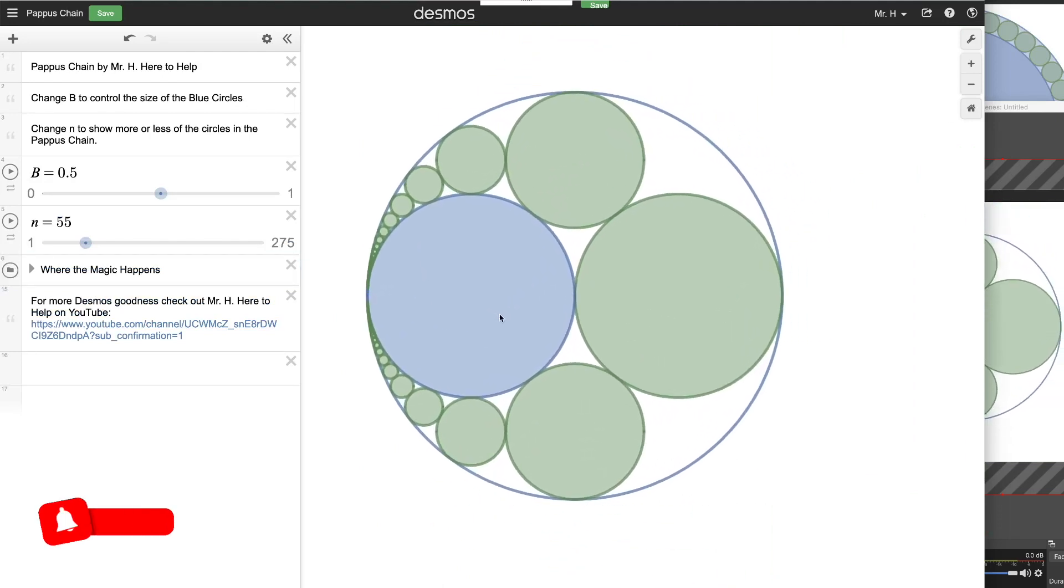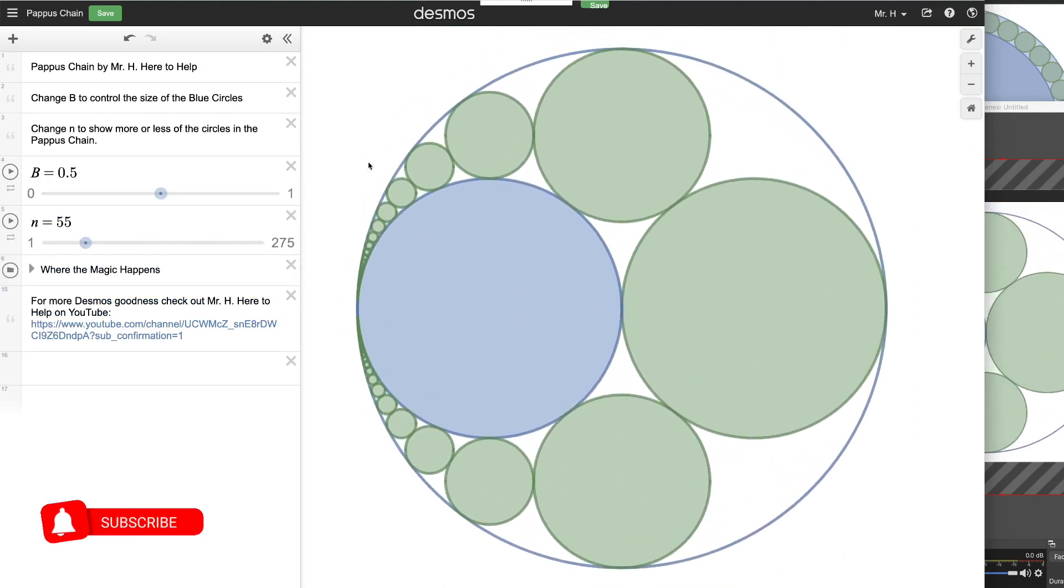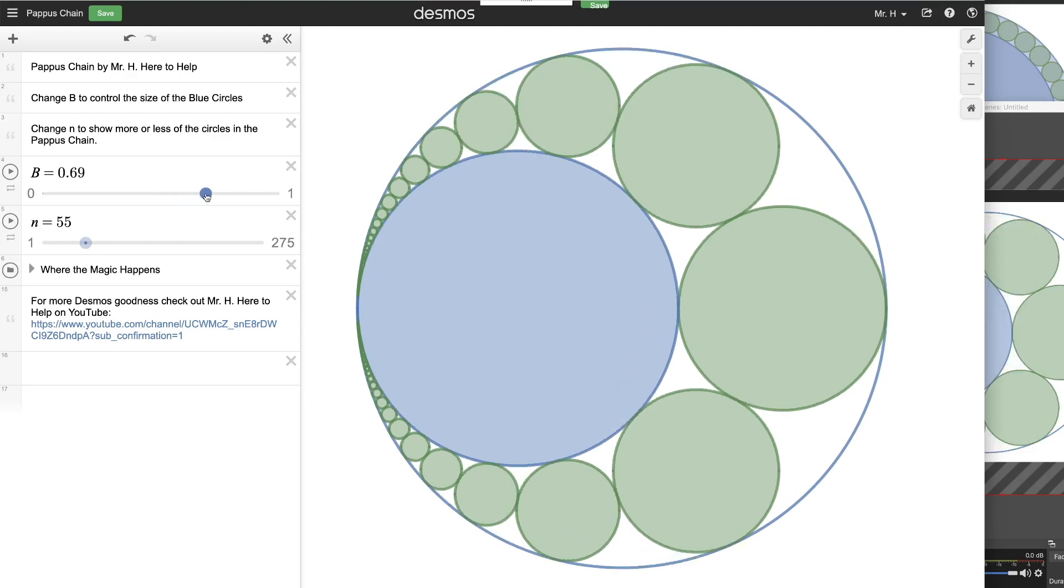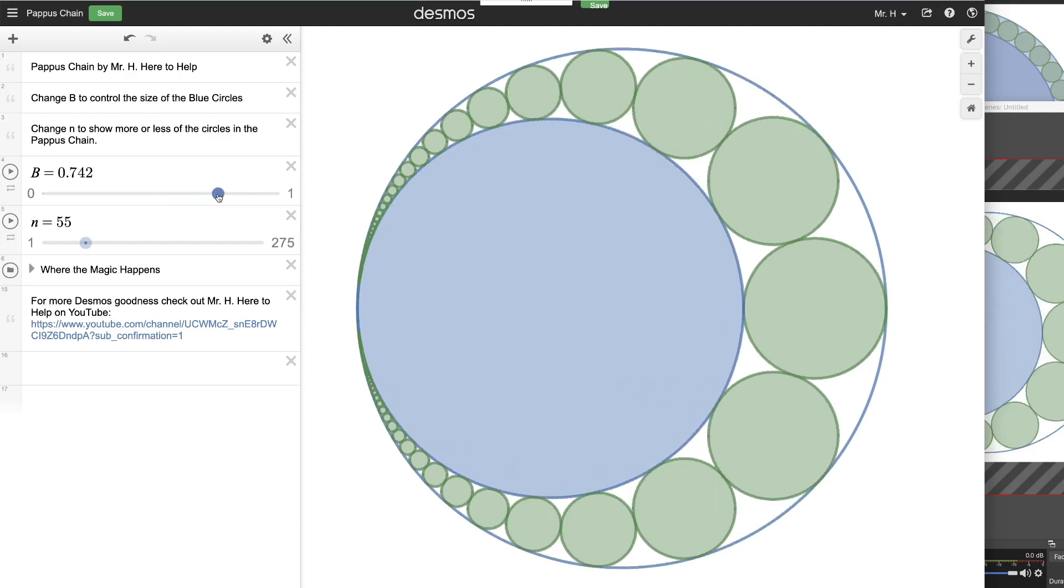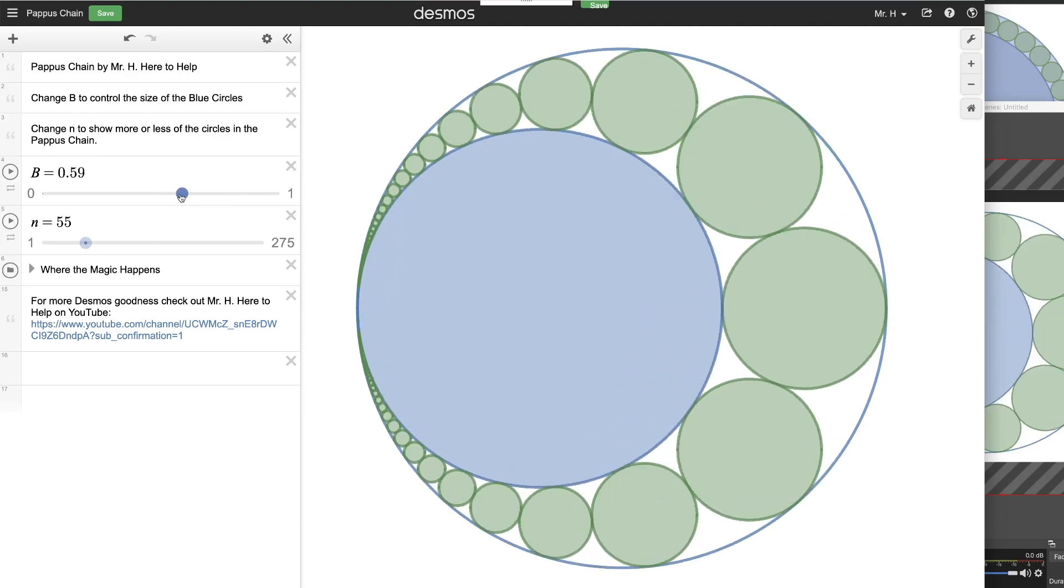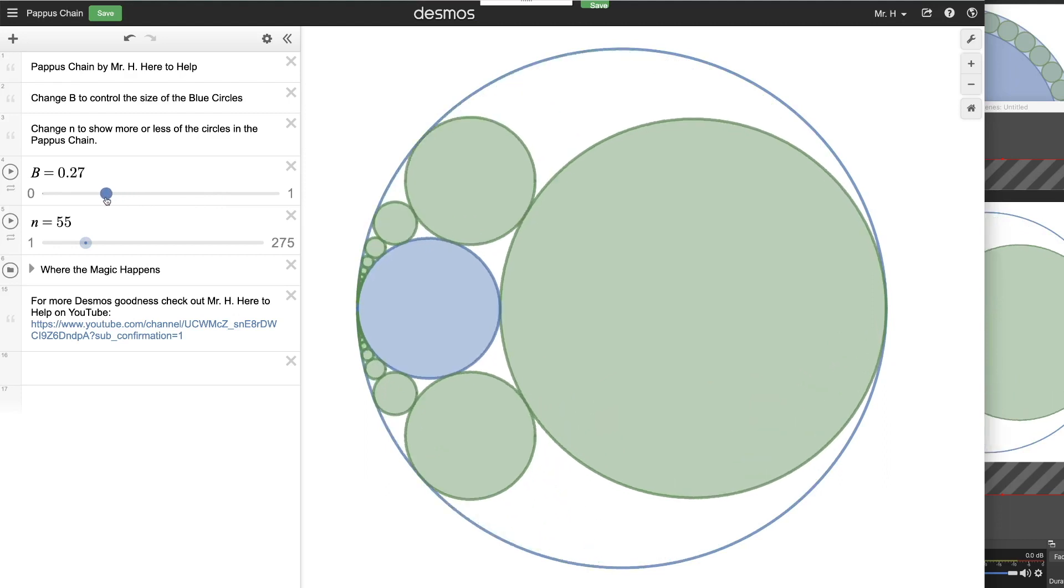And all of the outer circles are going to be centered, or sorry, the center of all of these circles, those green circles on the outside, is going to be on an ellipse. Now this was actually discovered by Pappas of Alexandria in the third century AD.